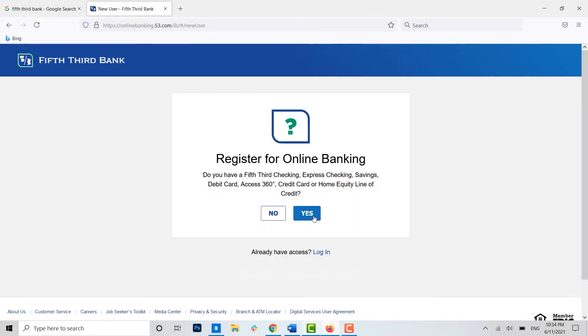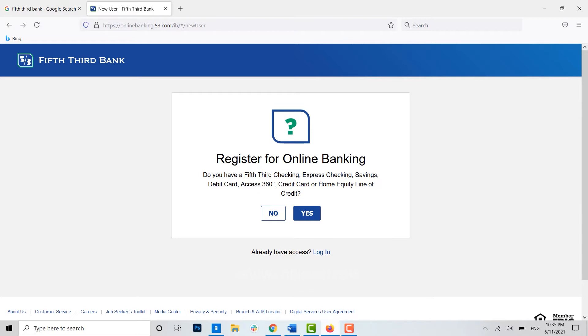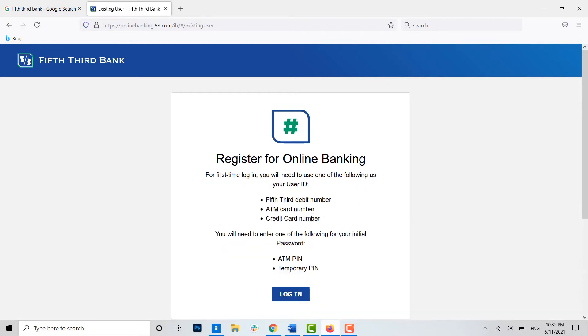Once you're at the registration page, you need to confirm that you have any kind of checking, savings, or debit card on Fifth Third Bank. If you have it, you click on yes.